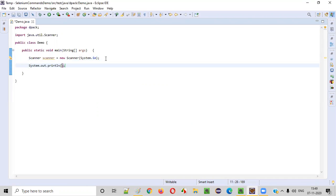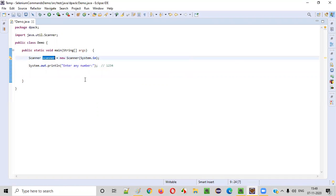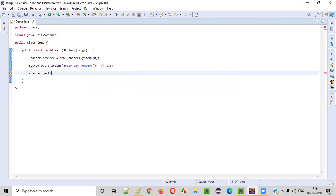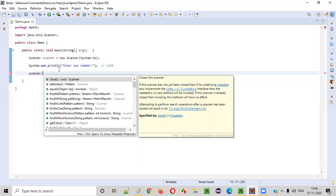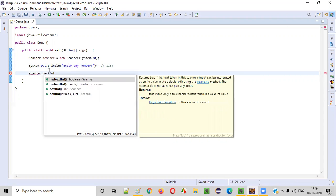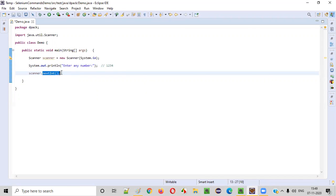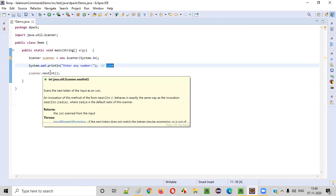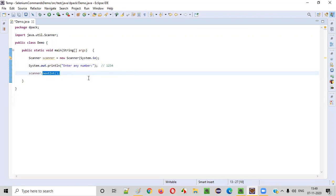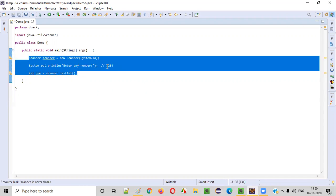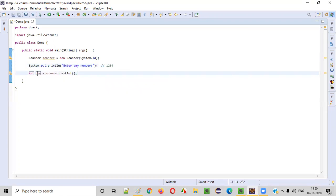Now we need to ask the user to enter any number. After looking at this text in the output, the user will start typing the number — let's say 1234. This number inputted by the user we have to receive into our program. Using the scanner object, we call the nextInt command. Since this number is an integer, we use nextInt to intake the input and save it in a variable named num.